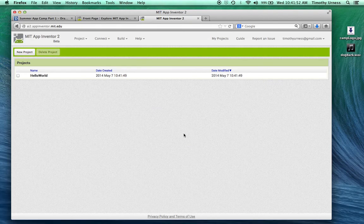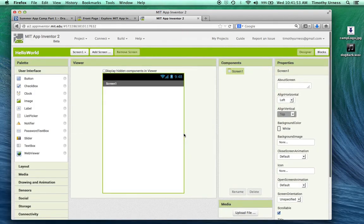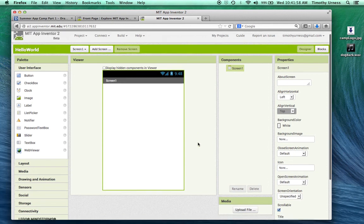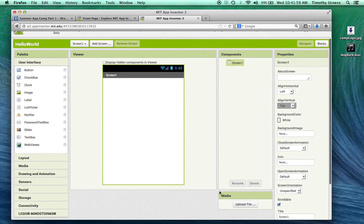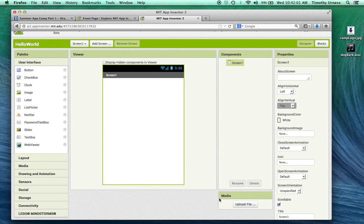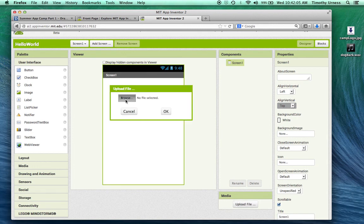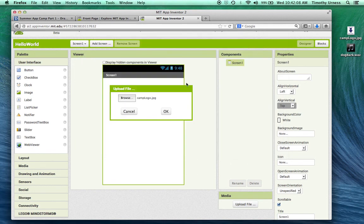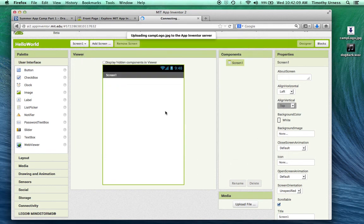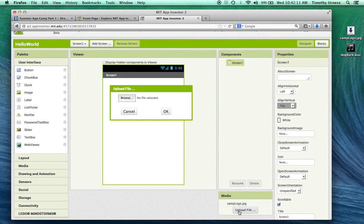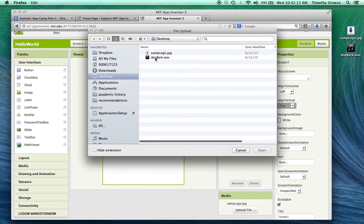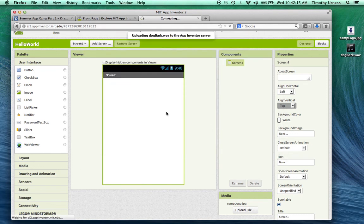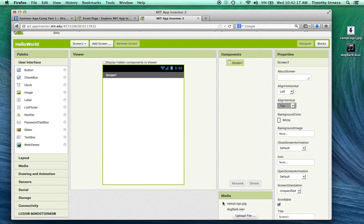This will next launch you to the Designer window. This is where we create the look and feel for the app. The first thing I'm going to do is have access to those media files that we uploaded to our desktop. So I'll create the upload file and browse and get that camplogo.jpg and click OK, and also get that dogbark.wav file. Great. So now those two files are available to us in that media section.